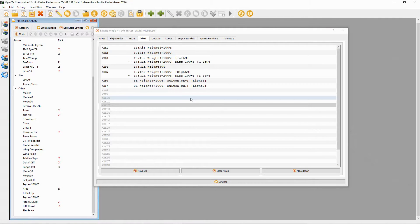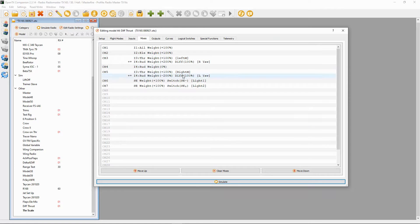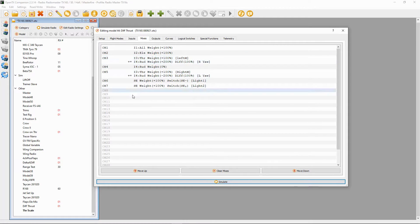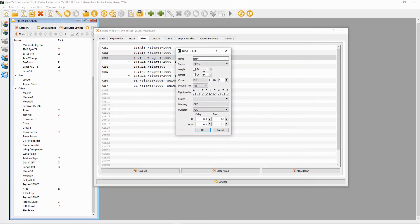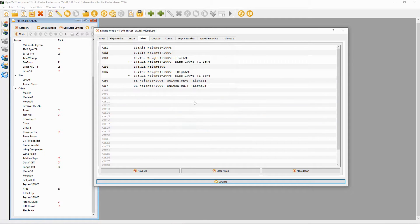I've got my differential thrust model up on the screen and you can see we obviously need to have two channels for the separate motors. We have two channels for the throttles — channel three is for the left motor and channel five is for the right motor. So you would need to add a line into your normal throttle. The first one I just named 'left motor' so I could see clearly which is which — otherwise it would be standard.